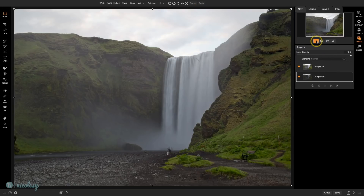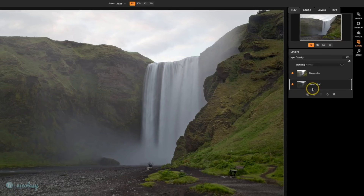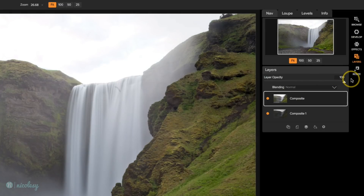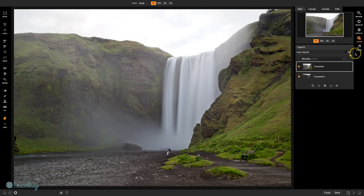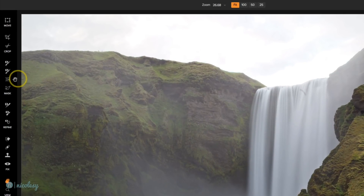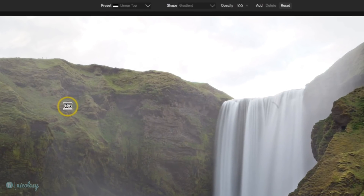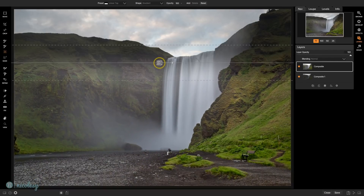I'll go back to Fit view so I can see everything, and switch to my Hand tool. Then I'll click on the top layer and bring my opacity back up to 100% — that was just a temporary adjustment so I could preview both layers on top of each other. Now it's time to mask so I can see that sky. Over on the left, I'll click on the Masking bug. At the top, I'll make sure the preset is set to Linear Top and then click in the middle of my image.